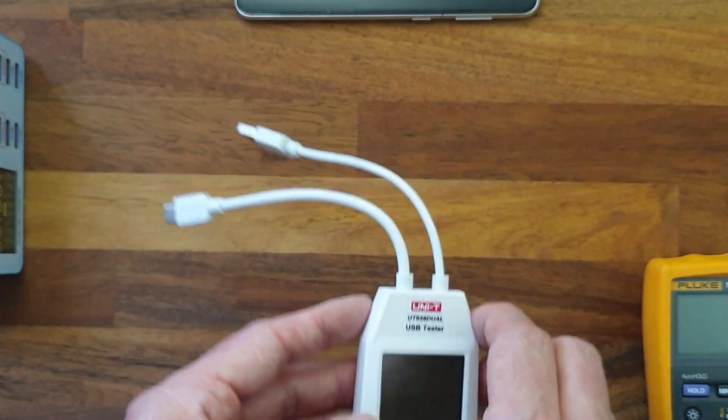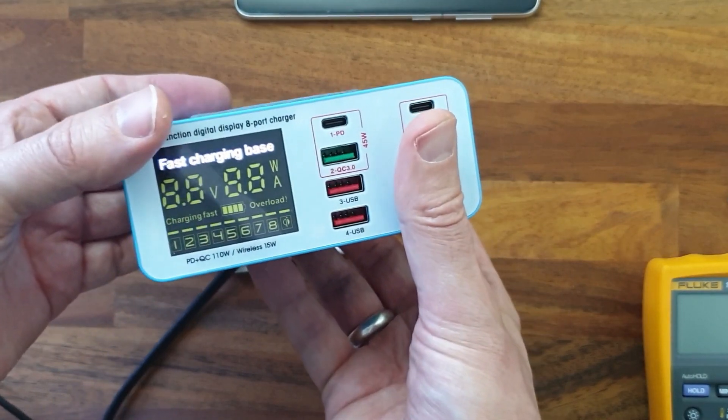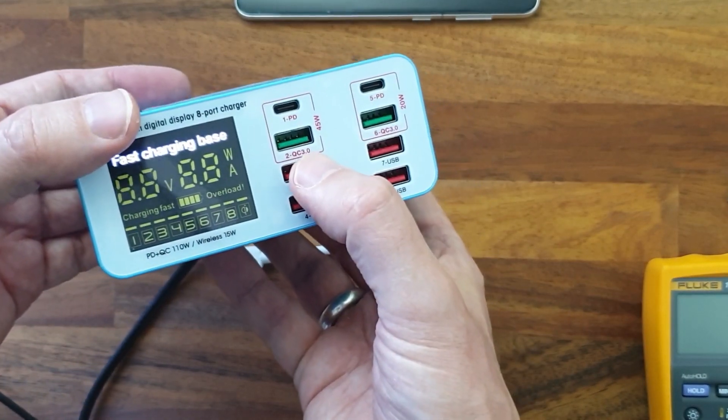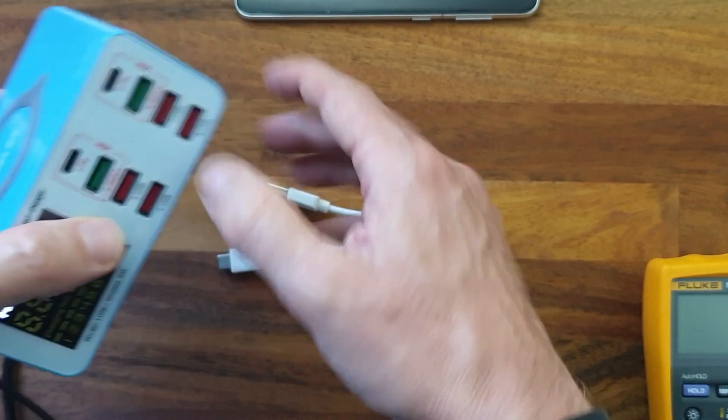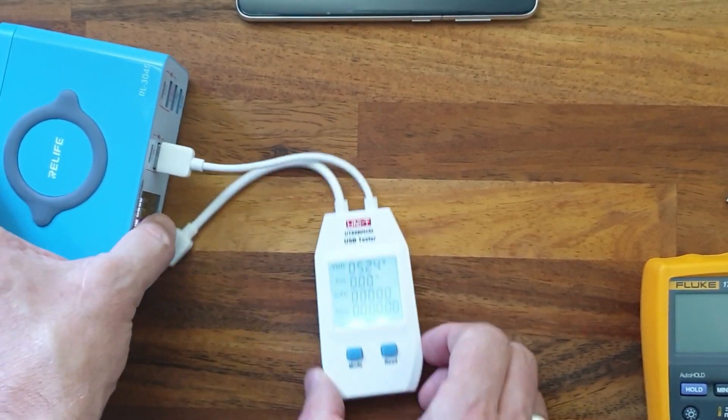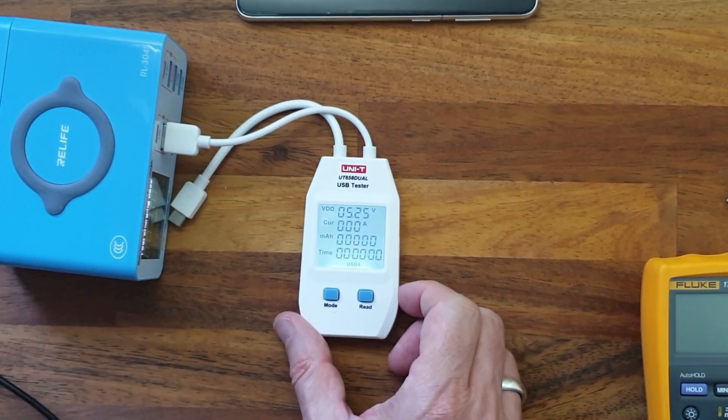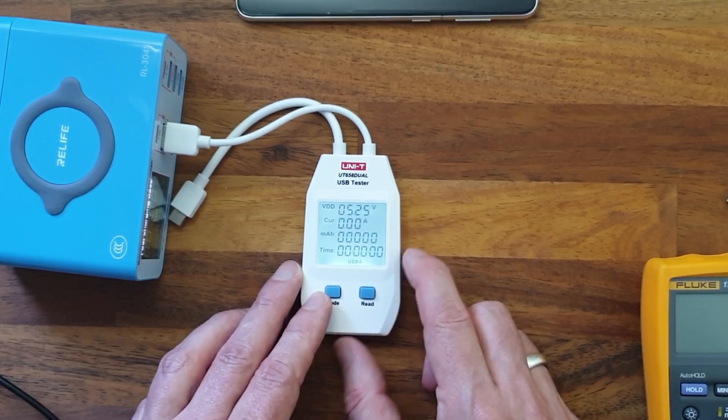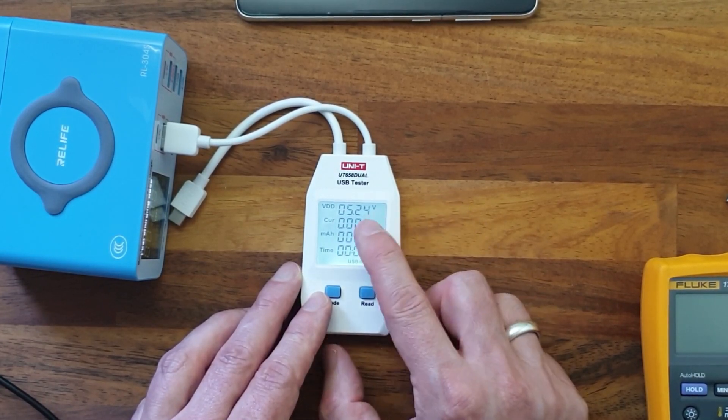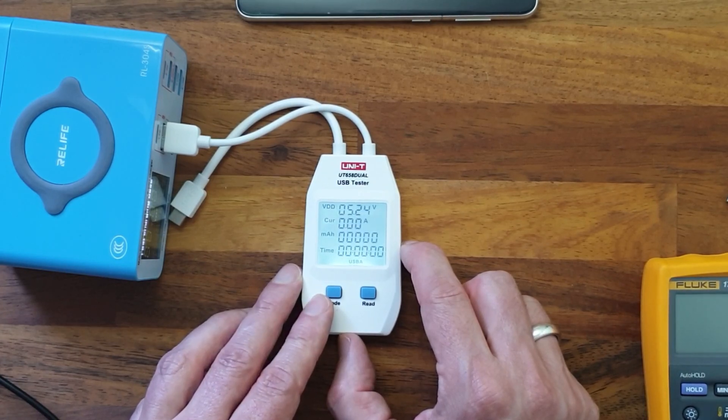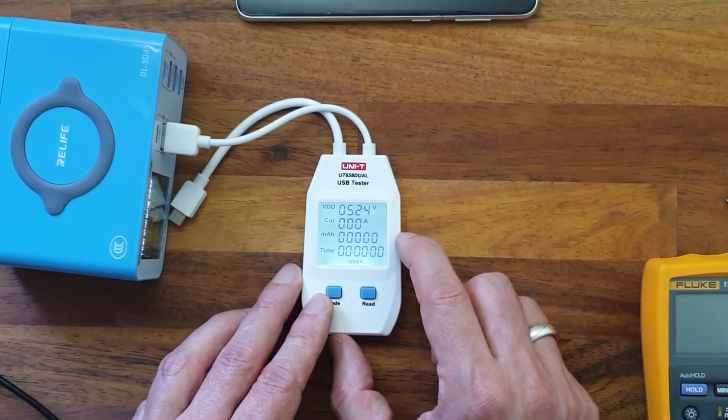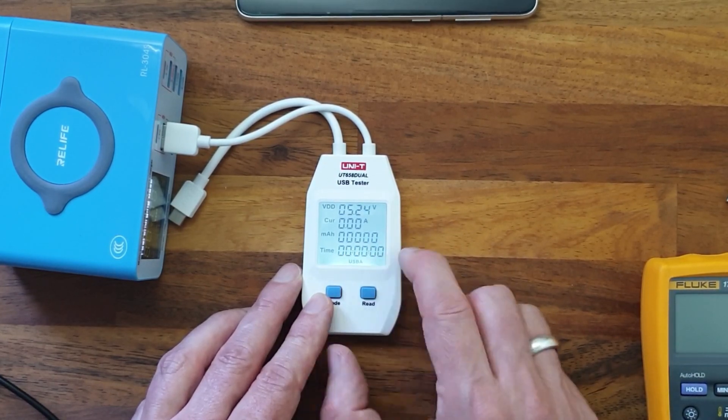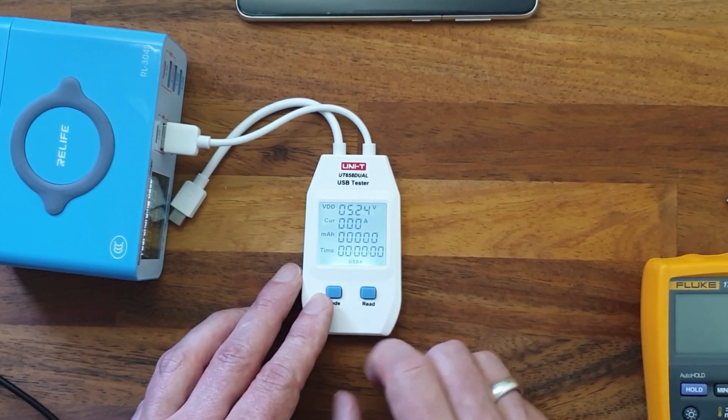Let's try and hook it up. I have here my USB multifunction charger and I will use this QC 3.0 port here. So you see the light comes on here, there's a backlight on the display. What we can see is the voltage is 5.24 volts coming out of the charger, the current is zero, we can see the milliamp hours and we can see the time. The time will start when we put a load on.